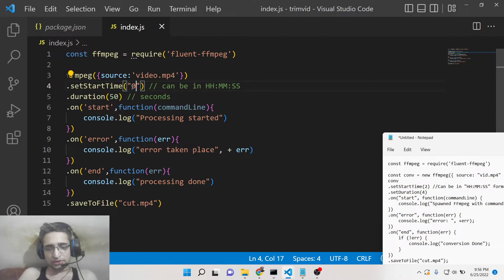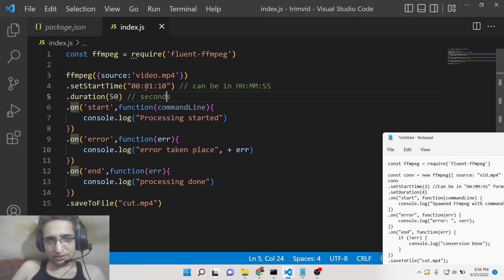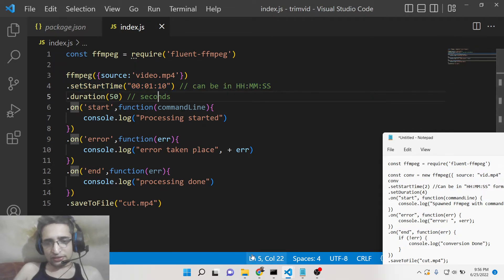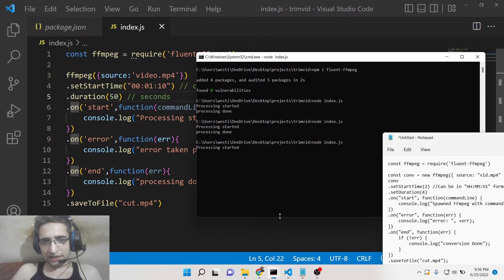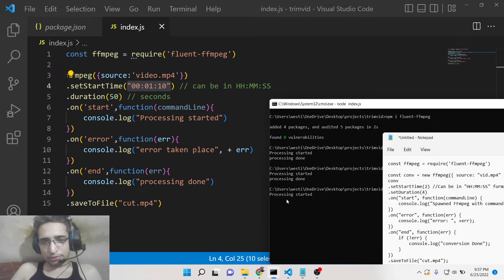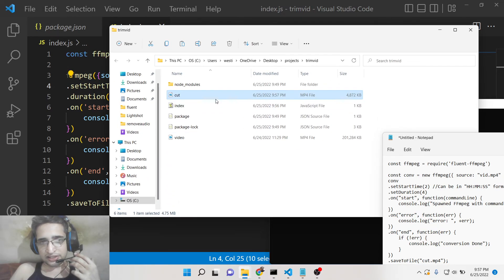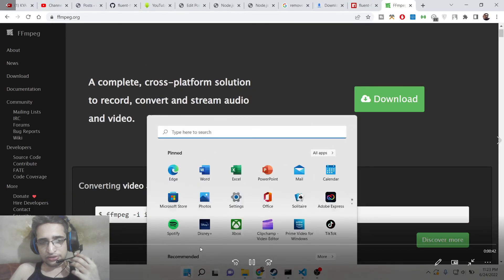You can also provide the start time in HH:MM:SS format — for example '00:01:10', meaning start from 1 minute and 10 seconds into the video. If I run this command again, you can see 'processing started'. You can provide the starting time in either format — in seconds or in HH:MM:SS format — whichever you prefer, and the result will be the same.